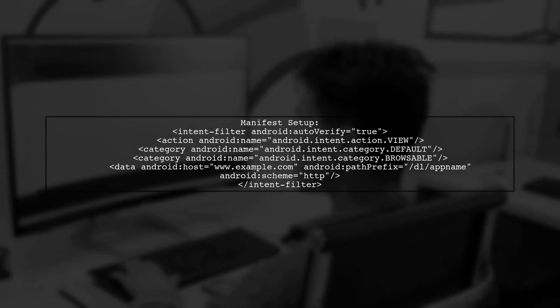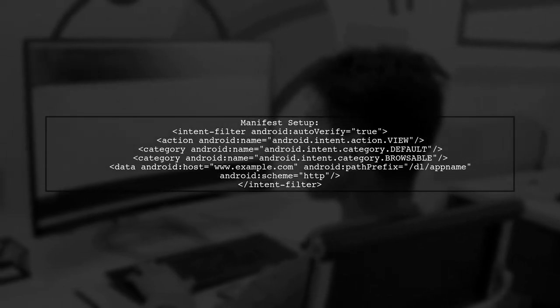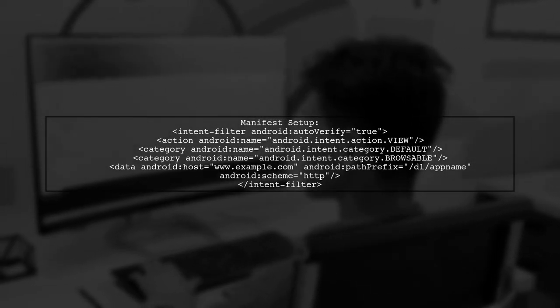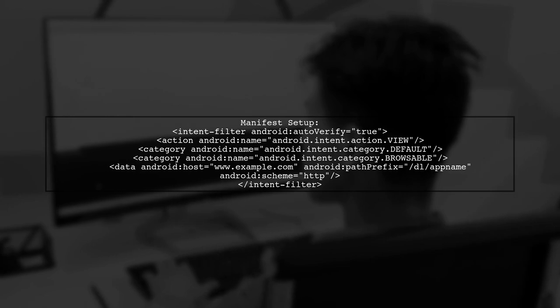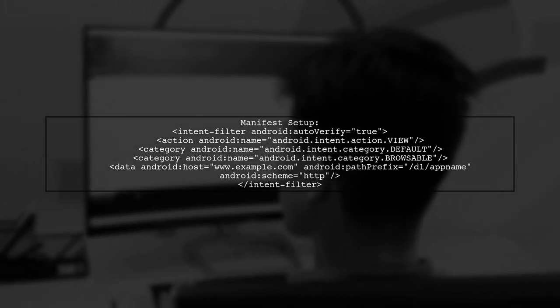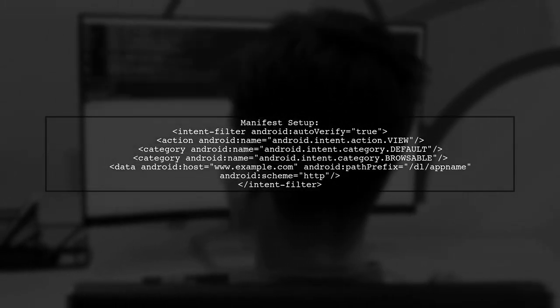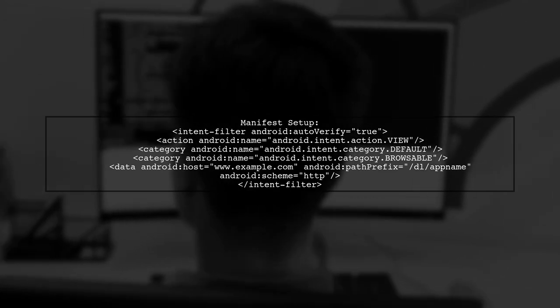In your Android manifest, include an intent filter with the appropriate action, category, and data attributes to handle deep links.